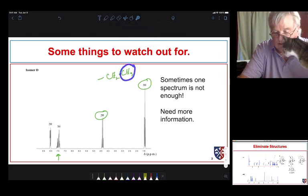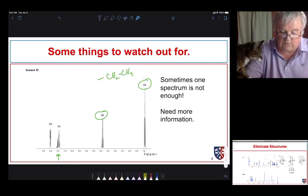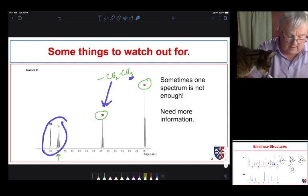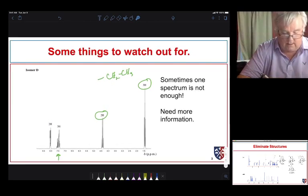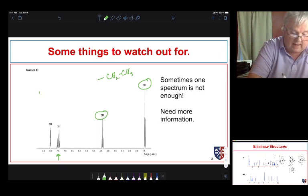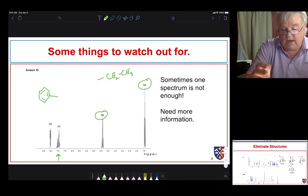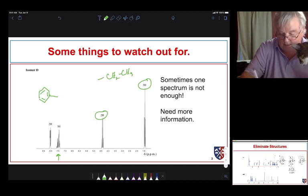The CH₃ protons are split into a triplet by the adjacent CH₂, and the CH₂ protons are split into a quartet by the CH₃. The chemical shift in the remaining region is very indicative of a phenyl ring with only one substituent. We might initially think the compound is simply ethylbenzene.